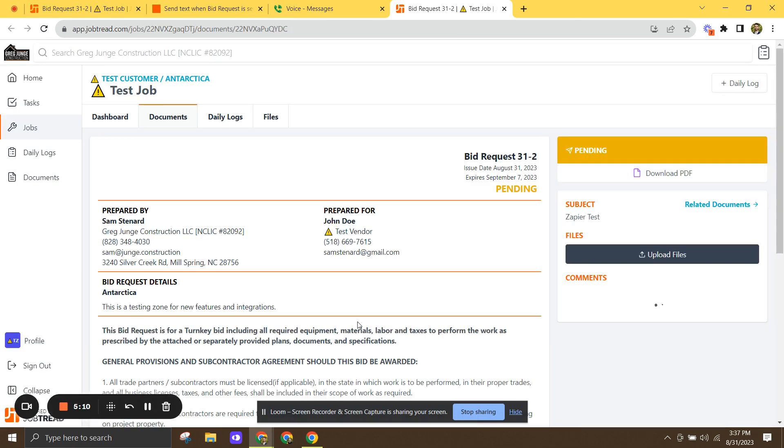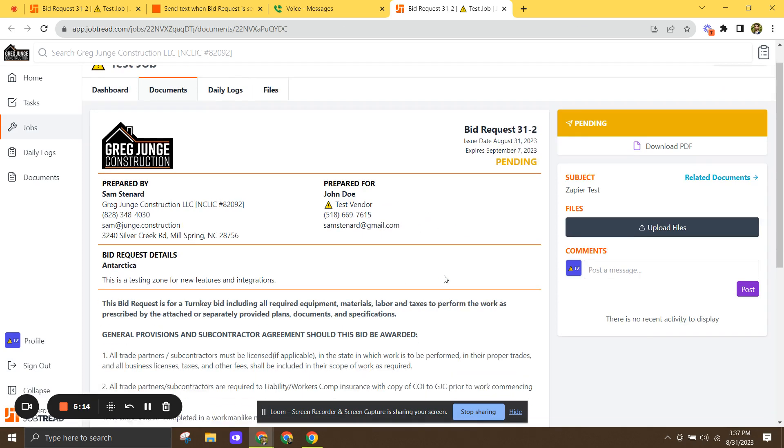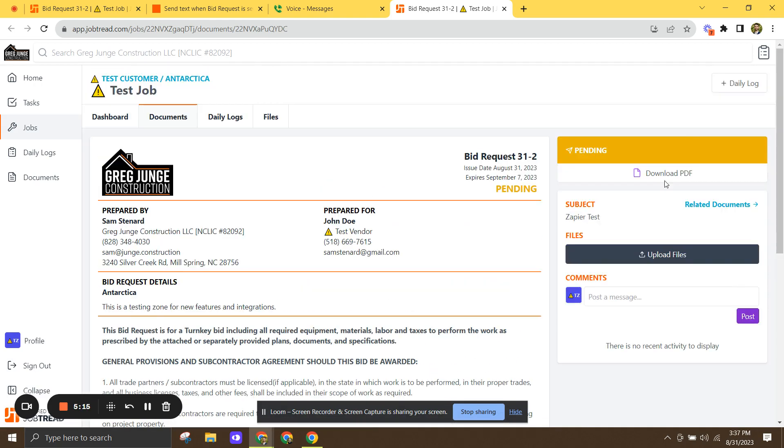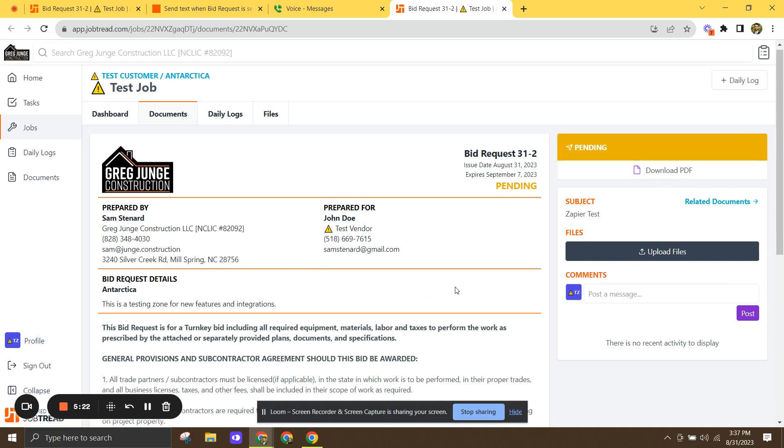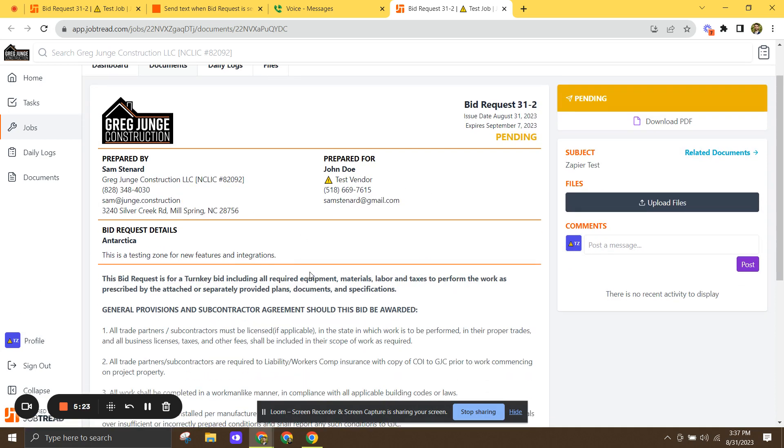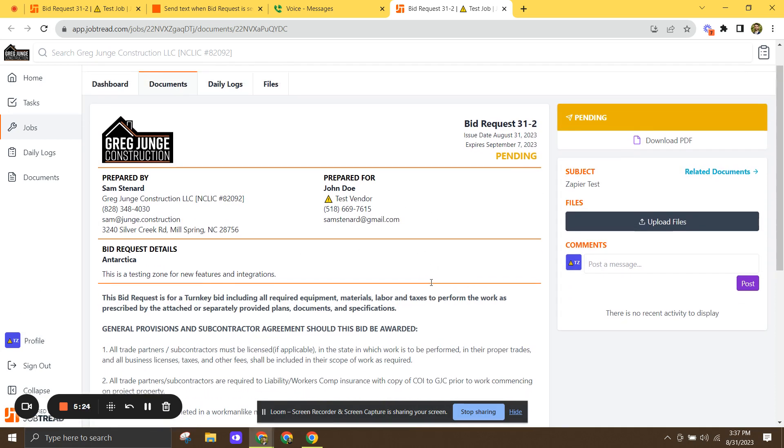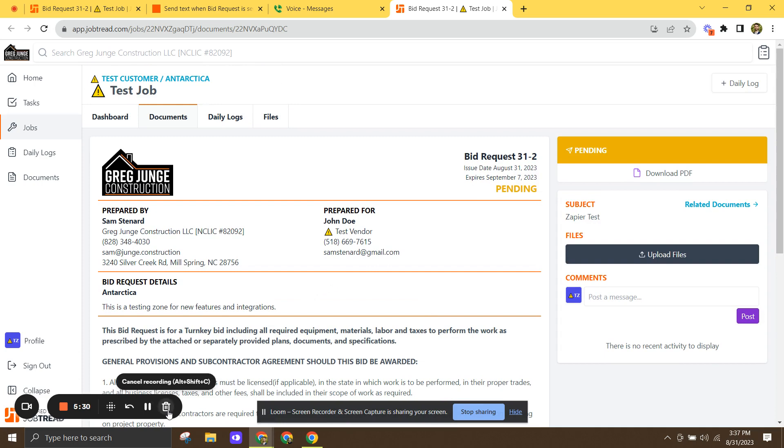And you can see that it has taken us to the vendor's view of JobTread. So right here, seeing there's old testing zone, very reliable sub, John Doe, the best. And they'd be able to take action on the bid request right here. So thanks for watching. Thanks so much to Eric and Andrew and the team for making this happen. Take care.